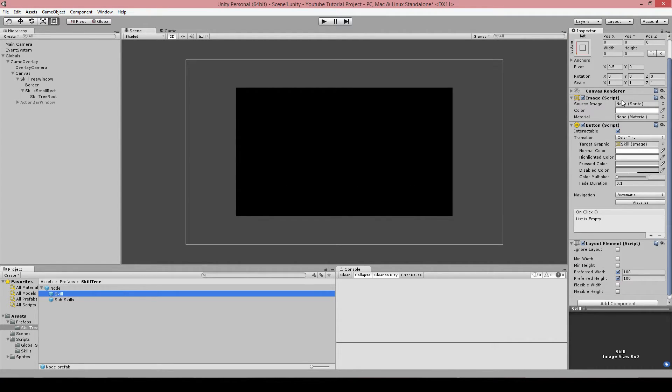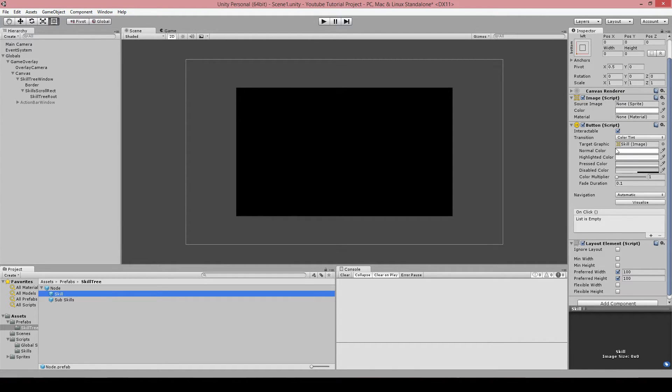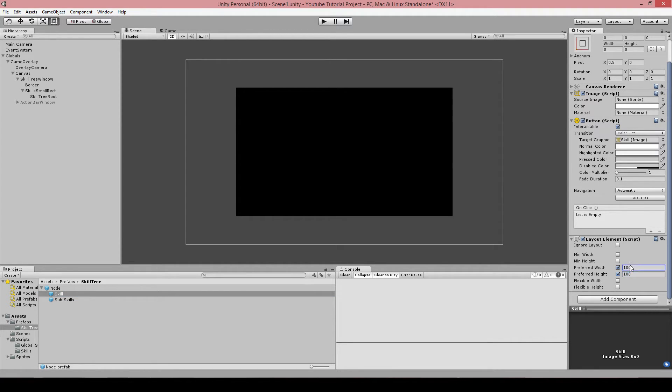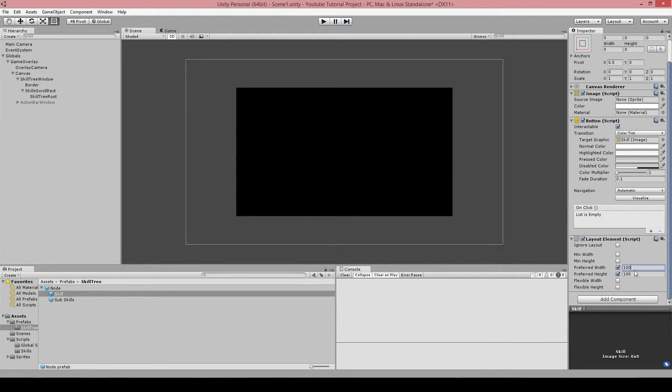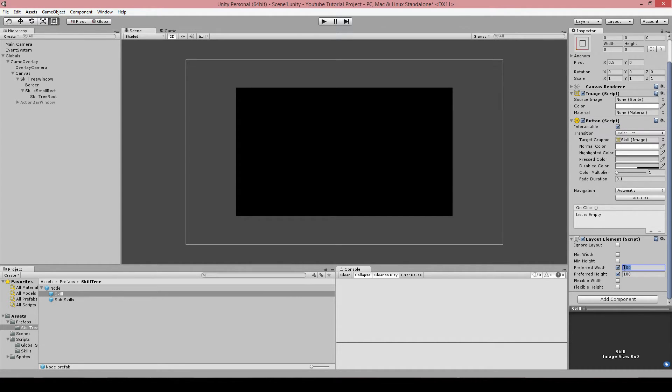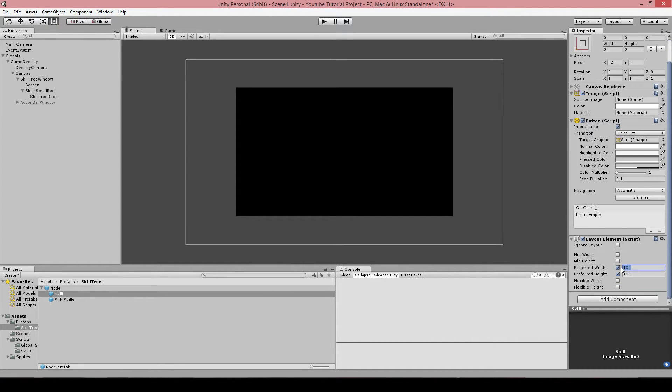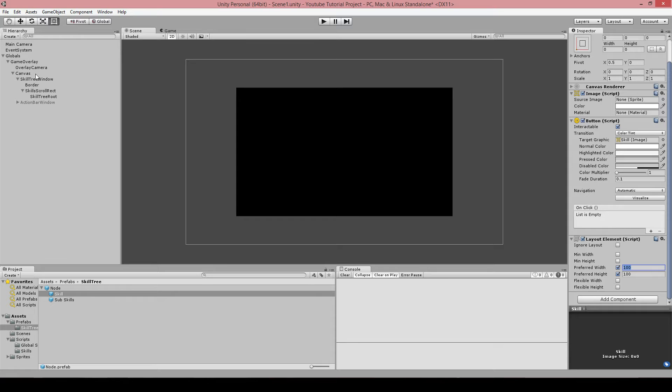And it's got an image which is actually the icon of the skill you would use. And it's got a layout element, and I've set the preferred height and width to 100 because I think 100 is big enough for an icon. You can increase this whatever you like. If you want it 200 big, then you put 200. It doesn't really matter. Of course, depending on your settings on the canvas.